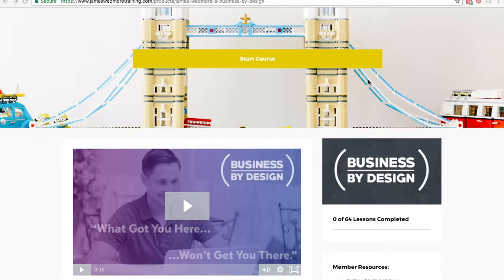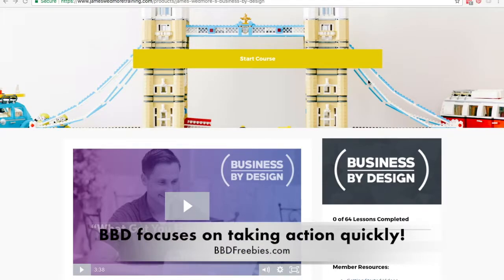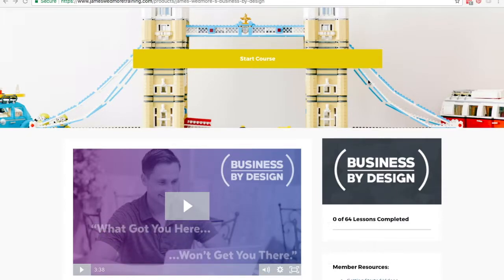What makes Business by Design unique is the way that content is delivered to its members. It basically focuses on getting members to take action immediately. Just like myself, you've probably bought some courses and started them but never really finished them, or maybe bought too many courses at once and never really gone through the whole thing. Business by Design gives you step-by-step cheat sheets, step-by-step templates, and step-by-step processes that you can implement right away, so you don't have to go through the whole process of learning and then figuring out how to implement everything. Everything's basically copy and paste almost.